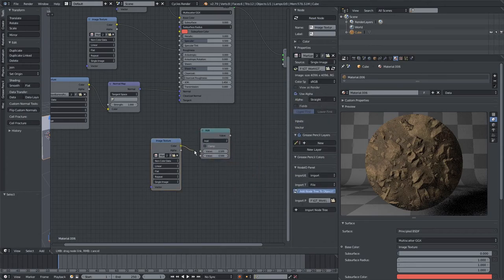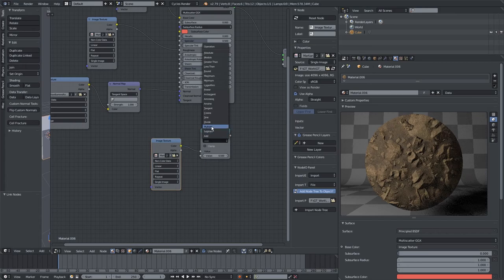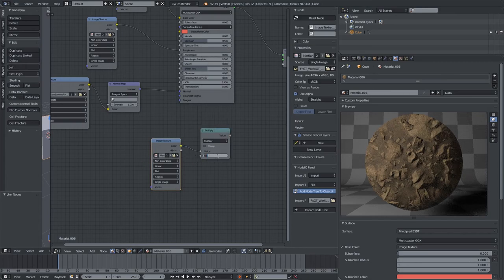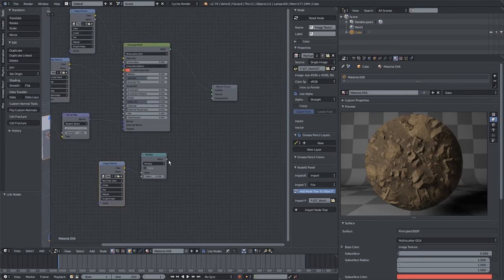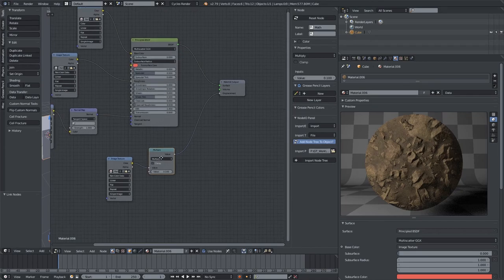Place that here, plug it in, set to multiply to reduce the strength of it. So I'm going to multiply the strength by 0.1 to make it a scale of one-tenth its original strength, then plug that into displacement.